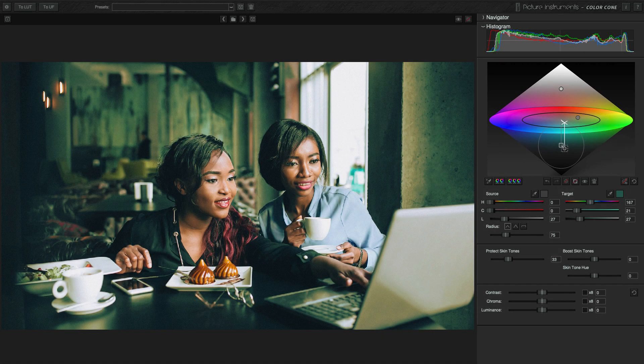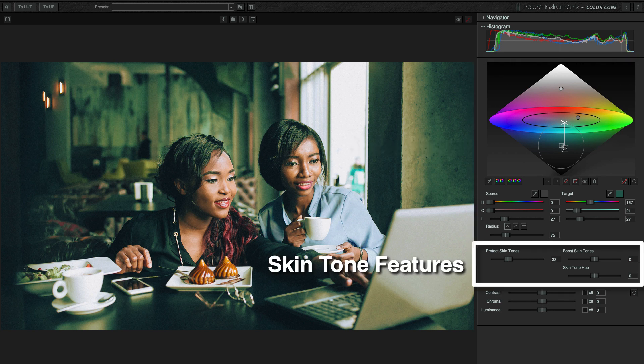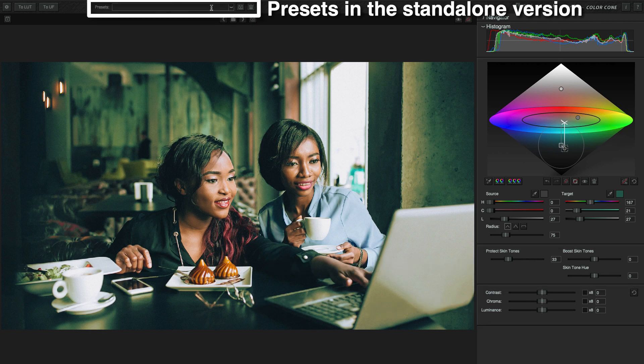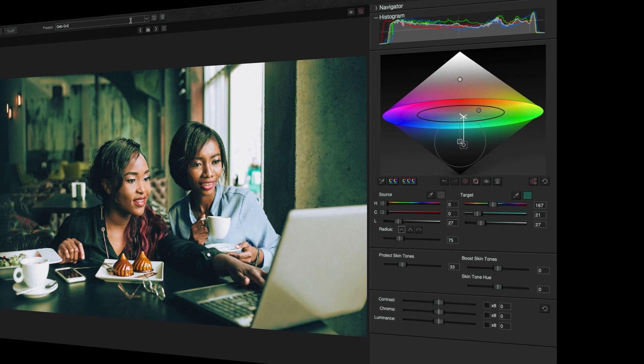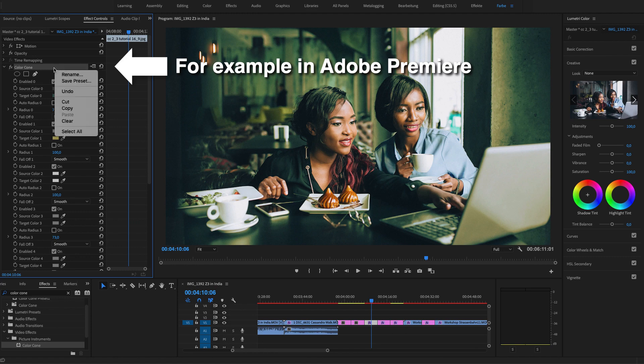Hello everybody! Today I'll give you a short overview of Color Cone version 2. In version 2.3 the plugin now has the exact same functionality as the standalone version. The only difference is that all the presets are not saved in the software itself — they are saved in the plugin host.